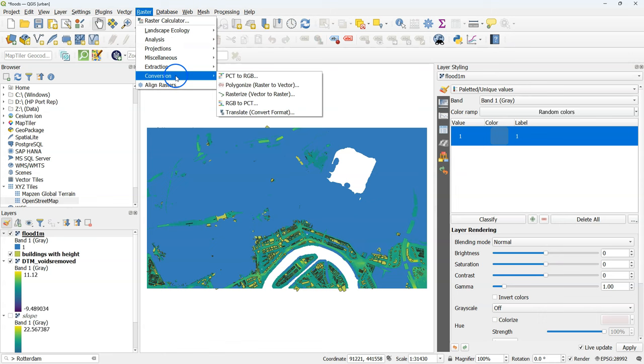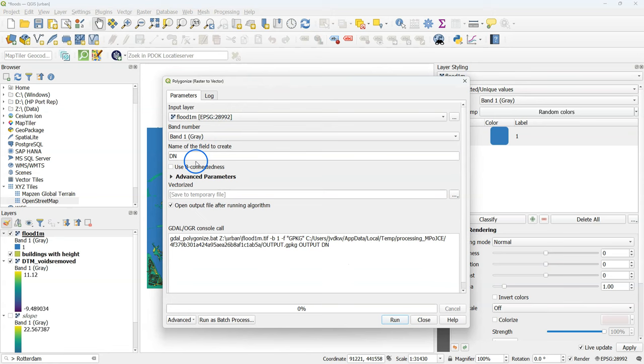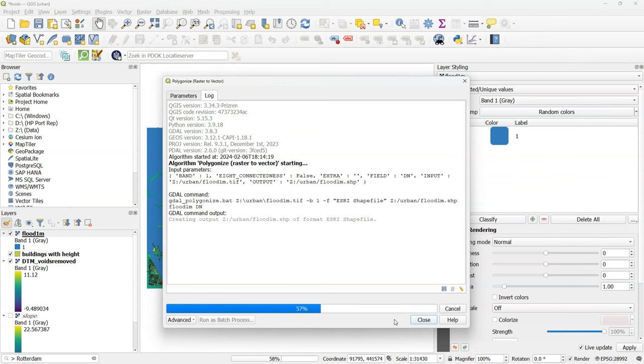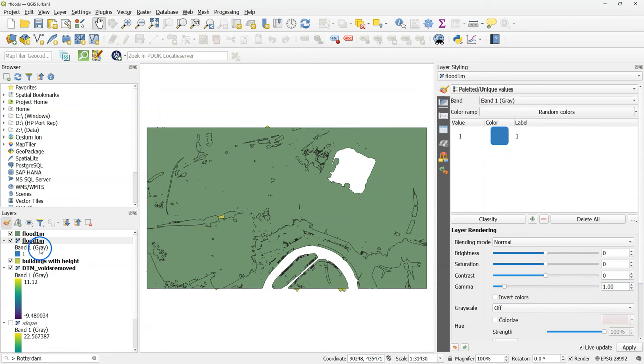Now I'm going to create a polygon from this flood raster. And save the file to a shapefile. And here's the result. But it contains both the zeros and the ones.